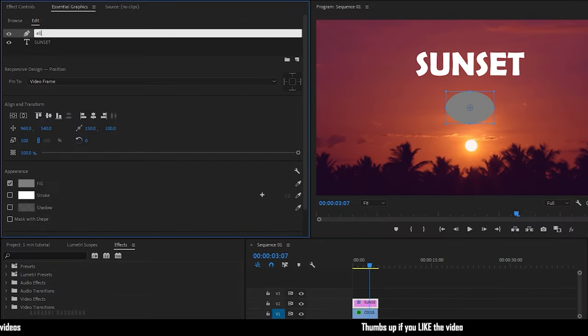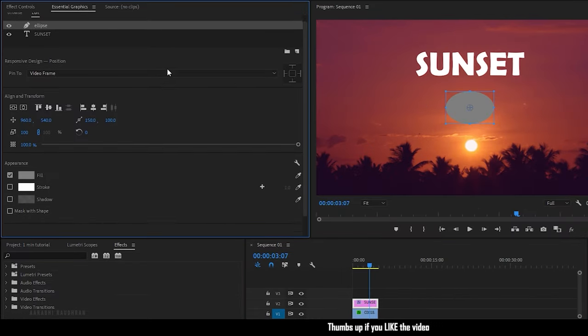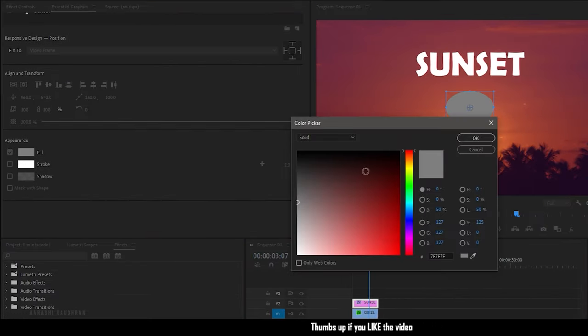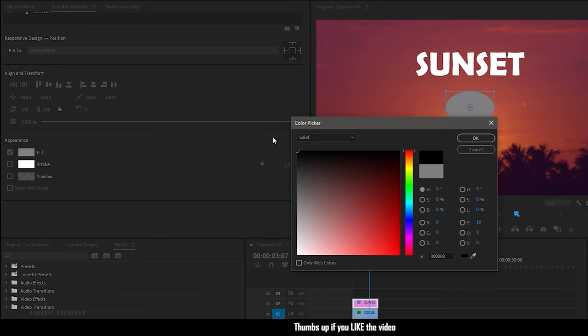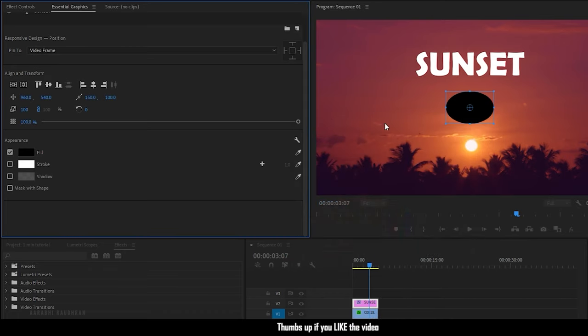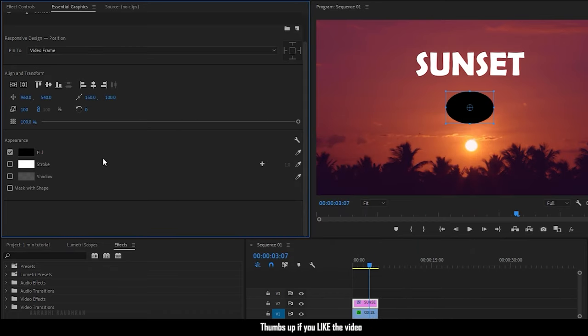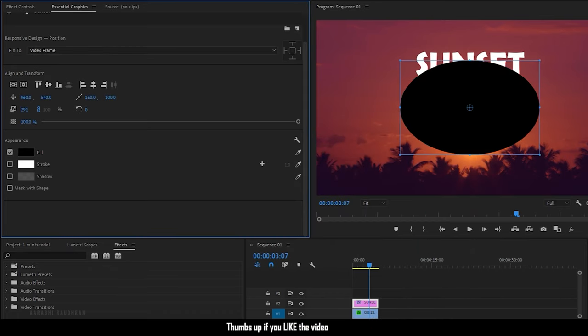In the Essential Graphics Panel I am renaming it to Ellipse. I am moving down and I am changing the fill color to Black. You can also increase the Scale Size from the Align and Transform options.